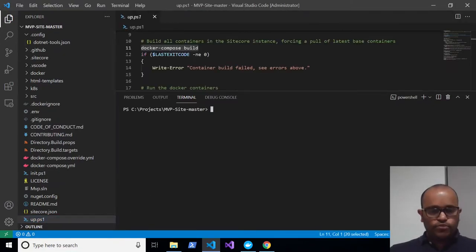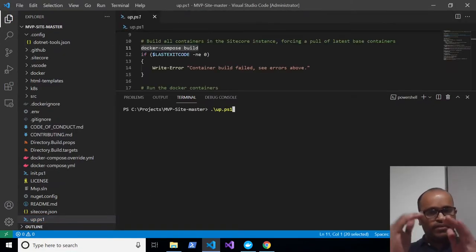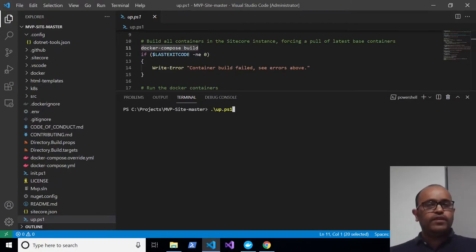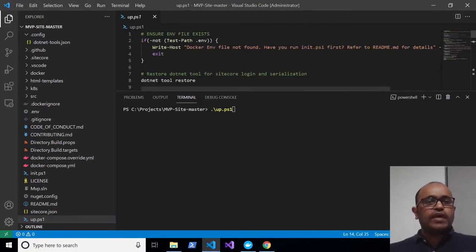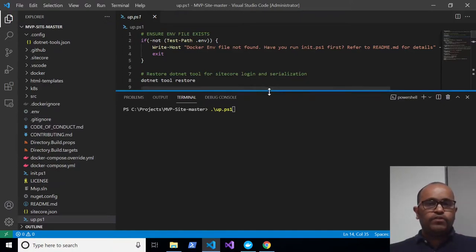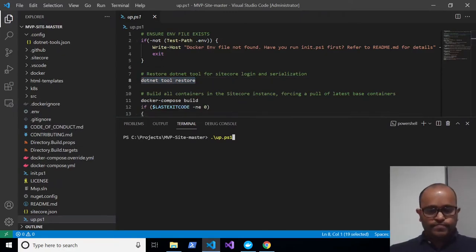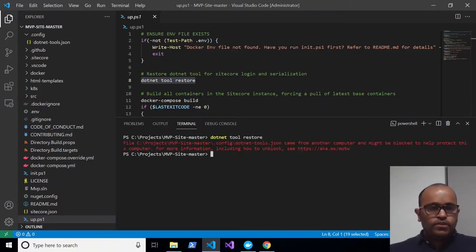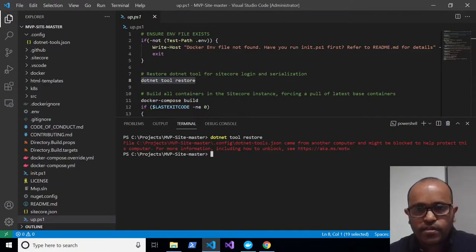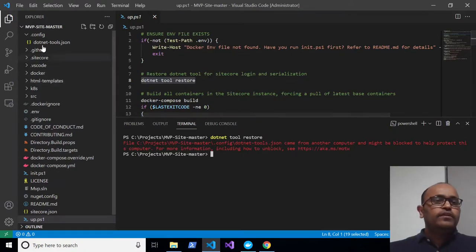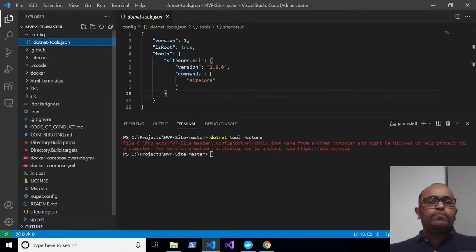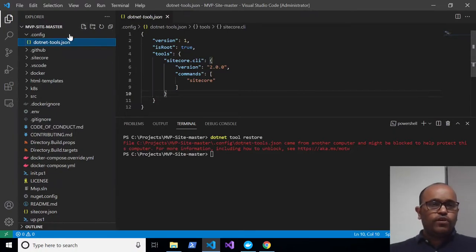You can run the 'up' PowerShell directly — it will run all commands one by one — but for the demo I'll execute each command individually and explain its purpose. The first command is 'dotnet tool restore'. I'm copying and running it. One issue came up: the file might be blocked because it came from another computer. Here's a simple way to resolve it.